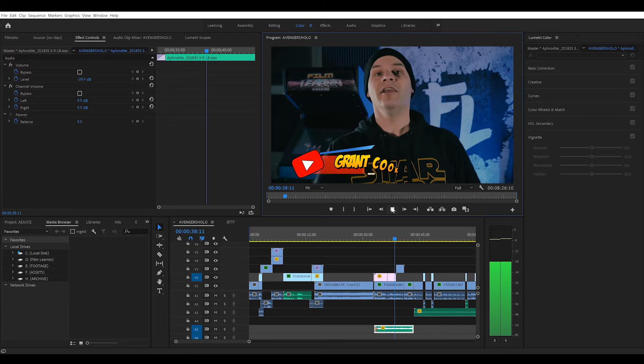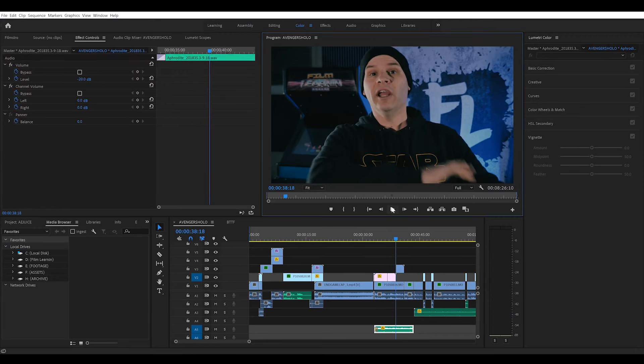I have no idea why this works, but it does. I also have no idea why it glitched out in the first place, but that's how you fix it. Pretty simple, but also really, really weird. So there you have it guys — a quick fix to this weird Premiere Pro glitch.